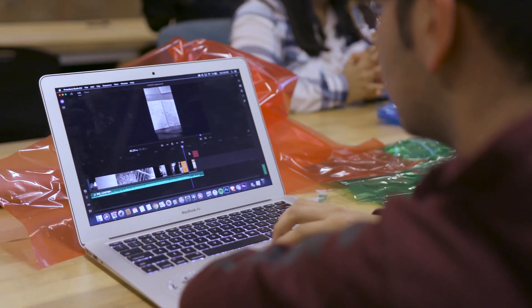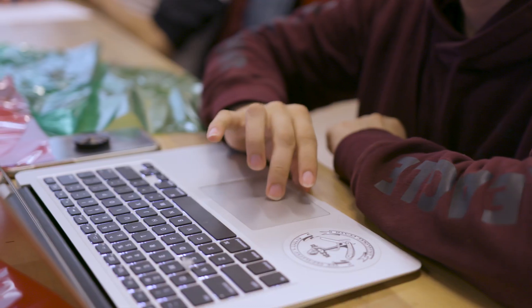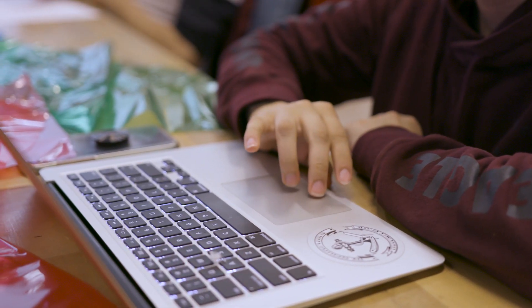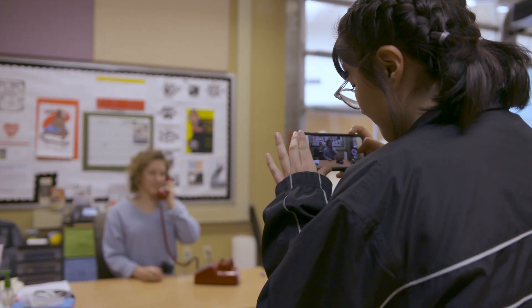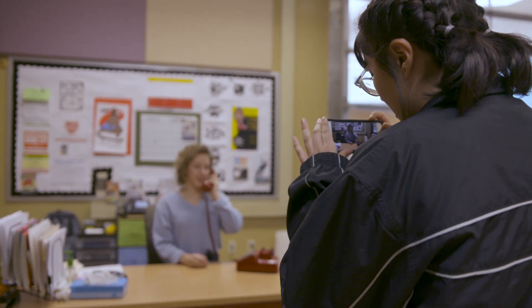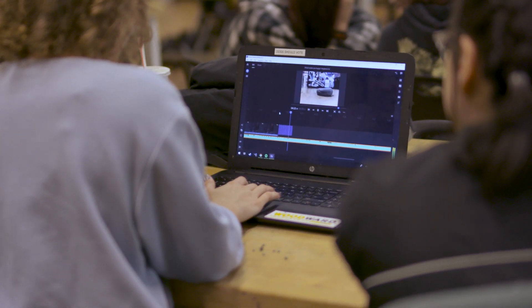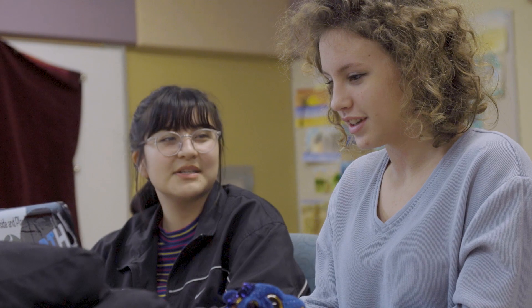The great thing about Adobe Premiere Rush is that you can start on your phone and then you can move to lots of different devices, and that opens up a world of things for our students.